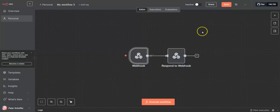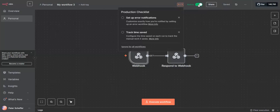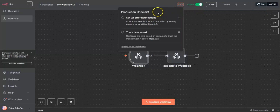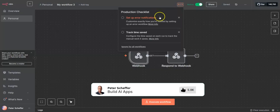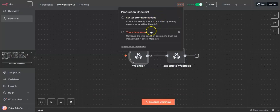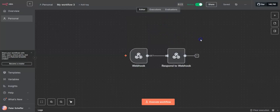The last action is to activate our workflow using the toggle in the top right-hand corner, next to the share button. We press this and slide it across — it becomes active and turns green. Two messages pop up to check when you put something into an active state, because it's now effectively in production, recommending that you set up error notifications and track time saved.